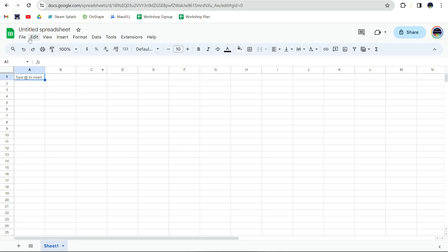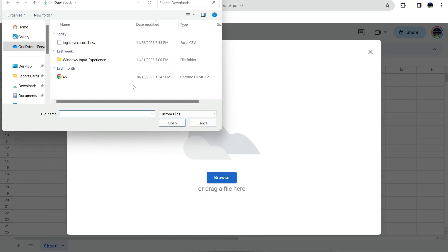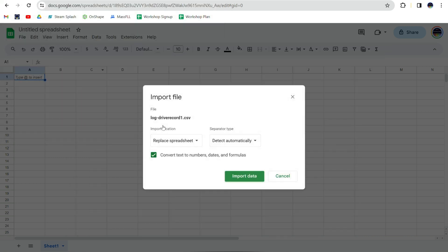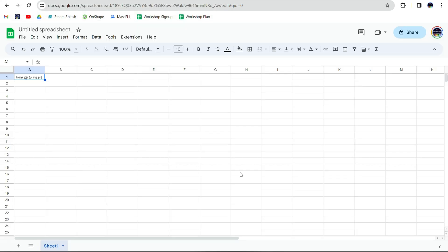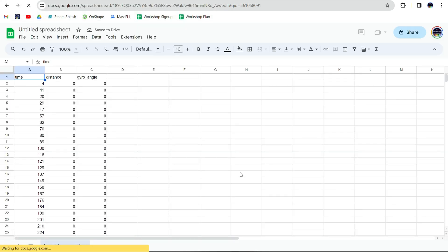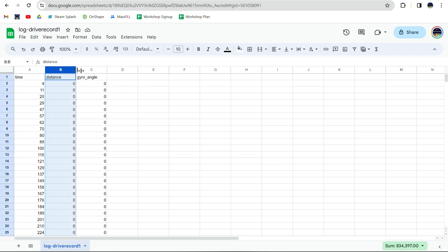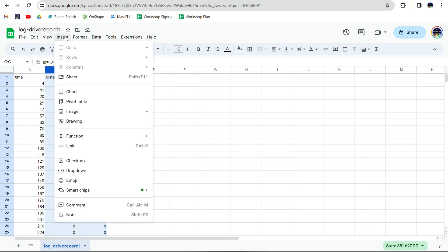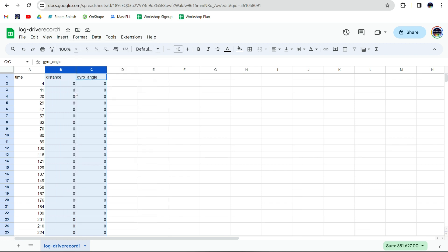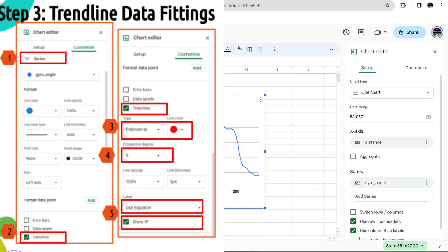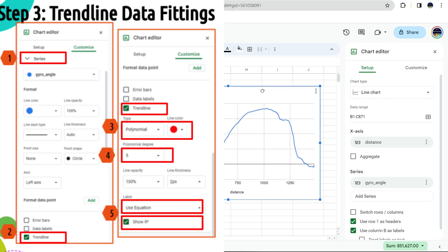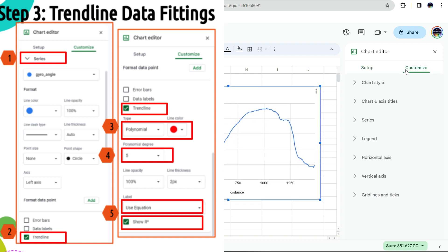And then create a Google Sheets to import the data. After that, you select the columns of distance and gyro angle, and insert a line chart to create plots for the distance versus gyro angle. Now we need to create a trend line from the recorded data. This is done in the customize option of the chart editor.